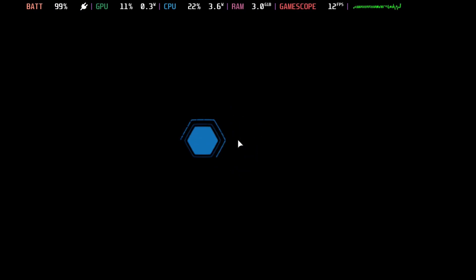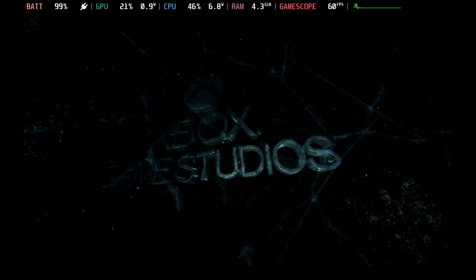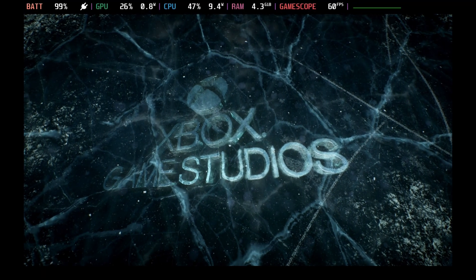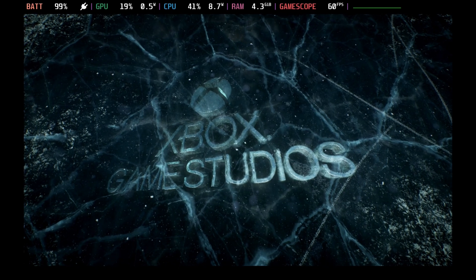Hey Deckers, Gears 5 got an update specifically for the Steam Deck, meaning you can now launch it directly with no compatibility and get into the campaign.